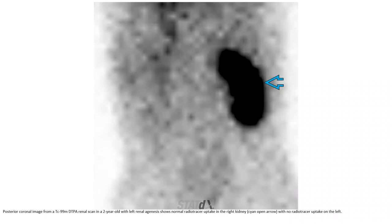Posterior coronal image from a Tc-99m MAG3 renal scan in a two-year-old with left renal agenesis. There is no radiotracer uptake in the left kidney, with no radiotracer uptake on the left side.